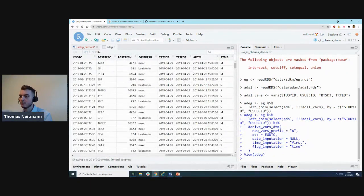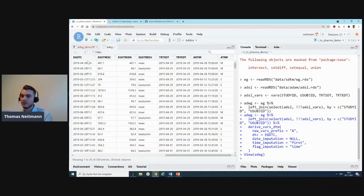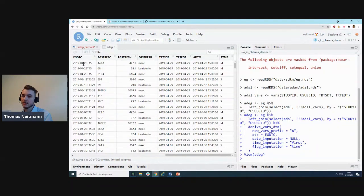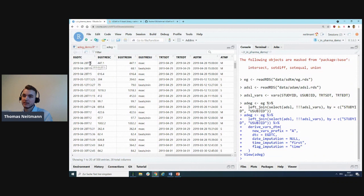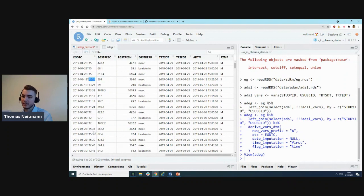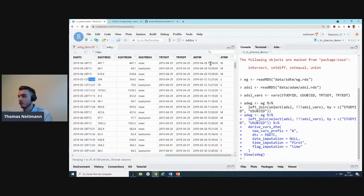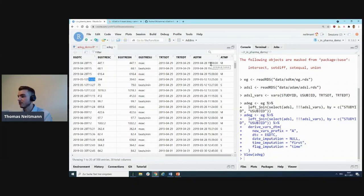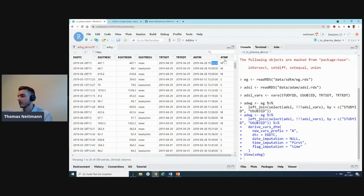Scrolling to the right here, we can see our source variable EGDTC. It's a partial datetime collected as a character format. We can see here we only have hours collected, for example. Here we have hours and minutes, but we never have seconds collected.